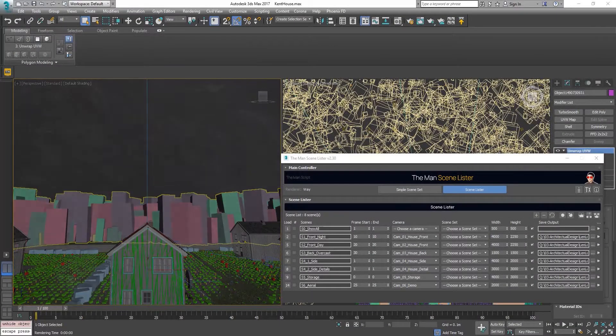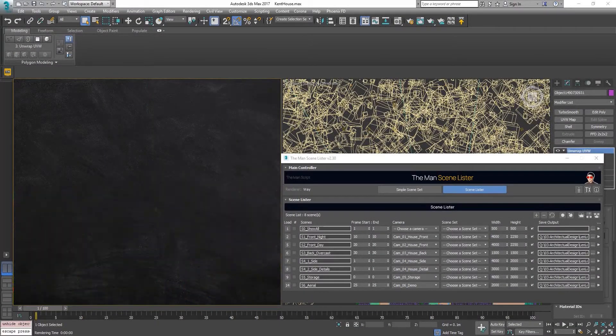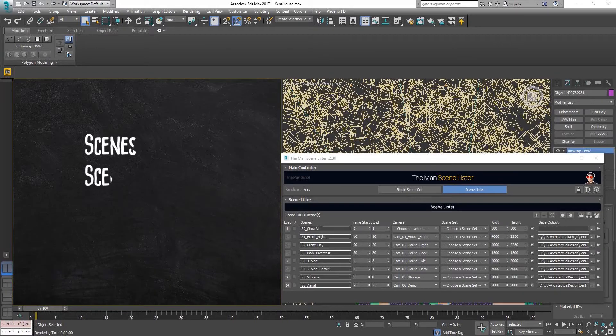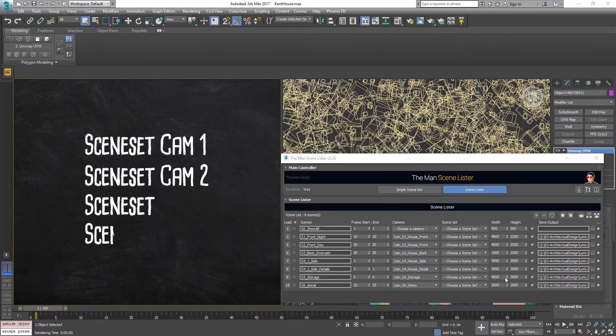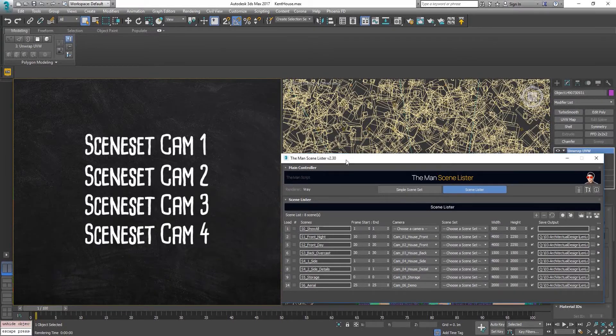In this video, I'll be making four scenesets: Scenesets cam 1, 2, 3 and 4.